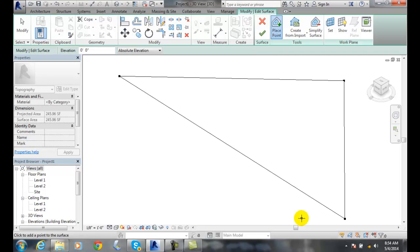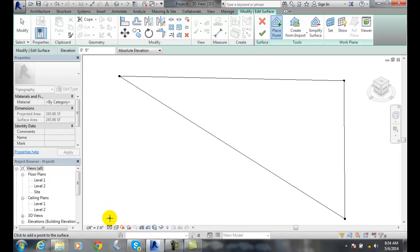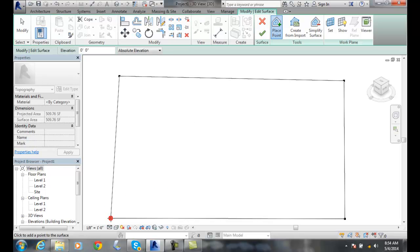Now toposurfaces come by many names in industry. They'll come by surface, toposurface, or triangular irregular network. A triangular irregular network is also known as a TIN. Any time you have three points, you can build a triangle. When you add another point, I'll add a point over here, it builds another triangle. So now I've got two triangles being built, and this whole surface is a series of triangles.